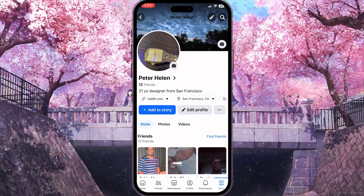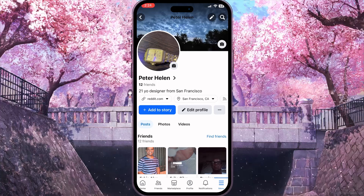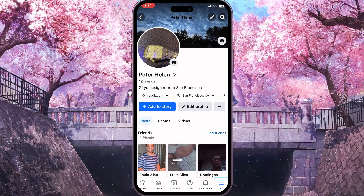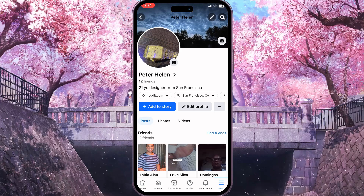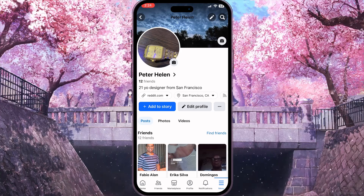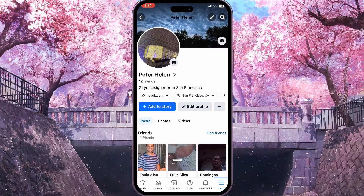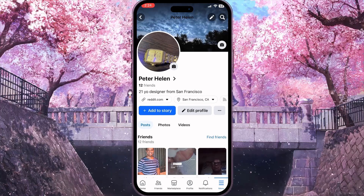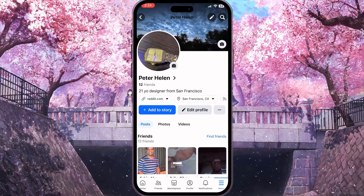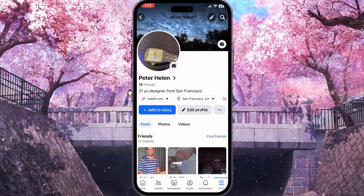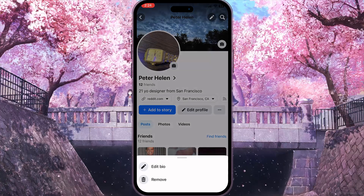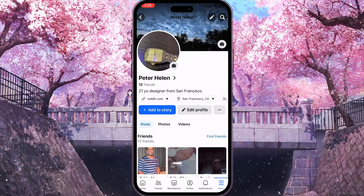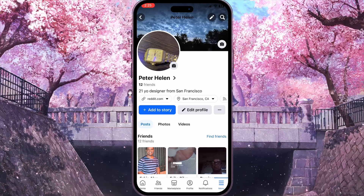First I'll show you how to check your own bio. Here, as we've opened our profile, under our name and the text that says we have 12 friends, we can see a sentence — '21 year old designer from San Francisco' — and that is basically our bio. If we want to change this bio, we need to click on it and click on 'Edit Bio' to edit it.